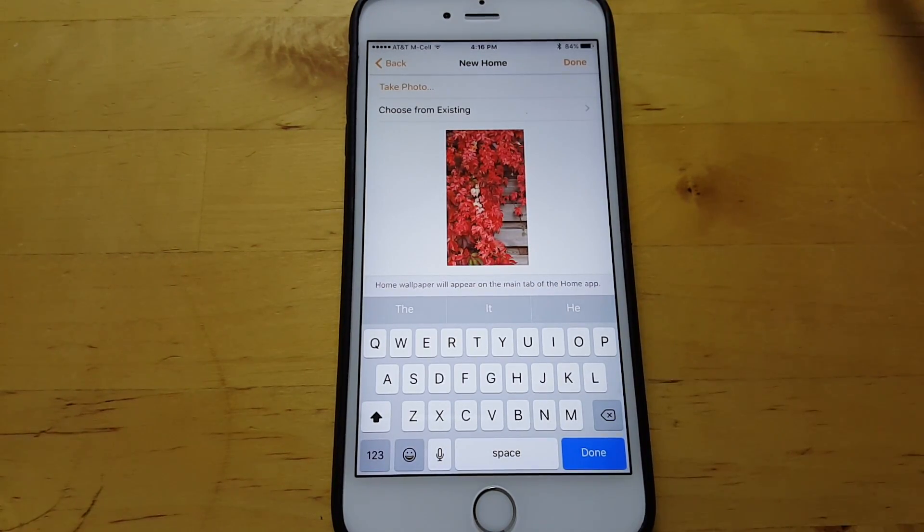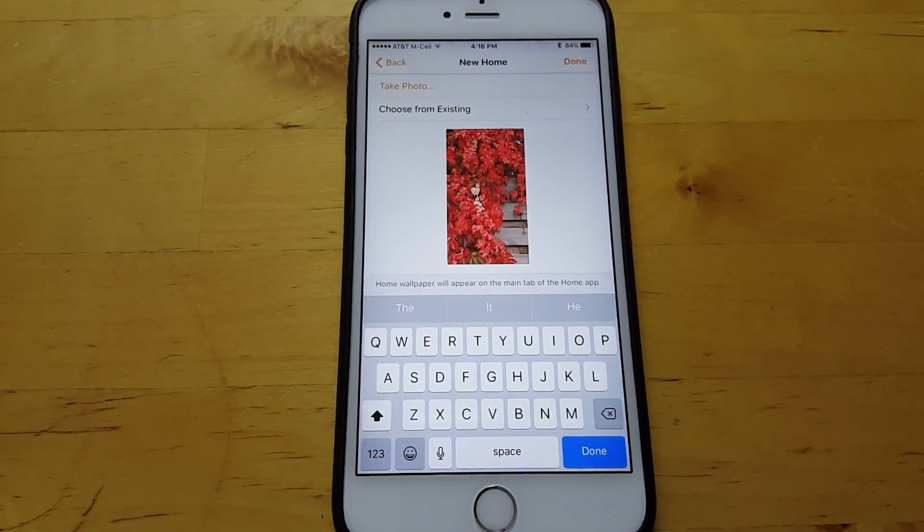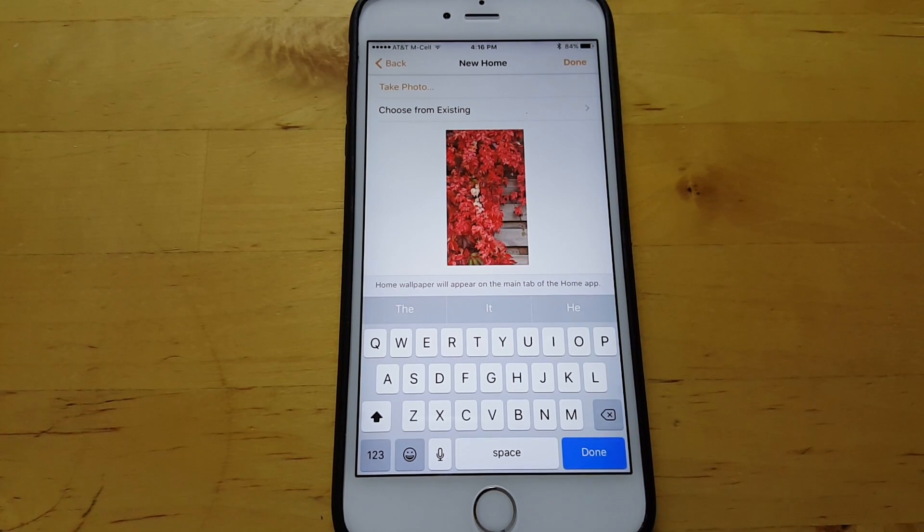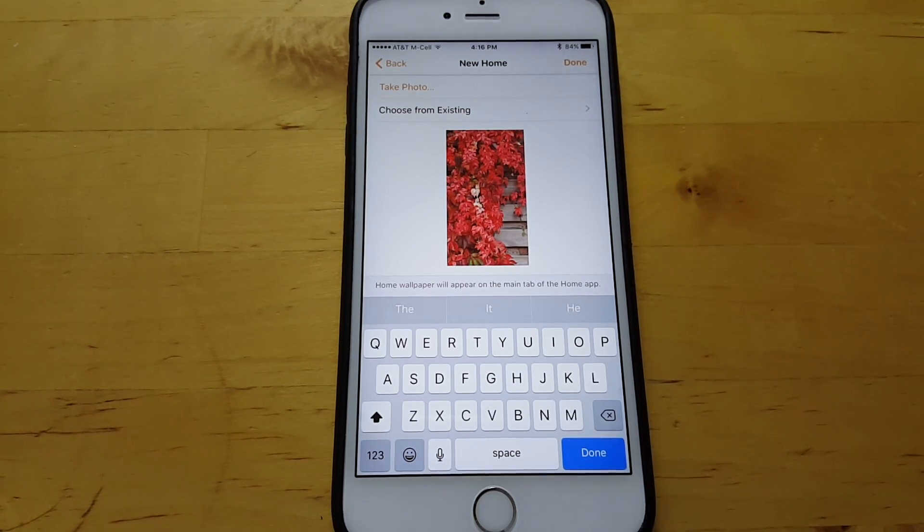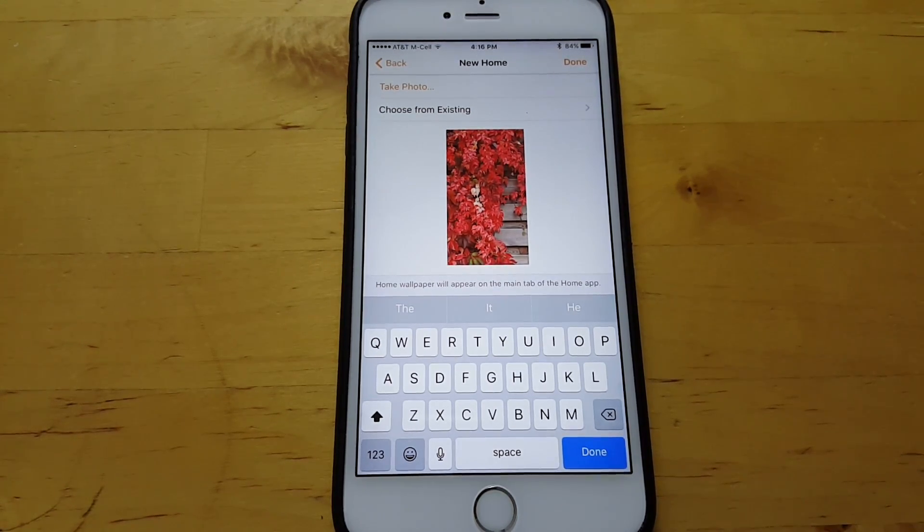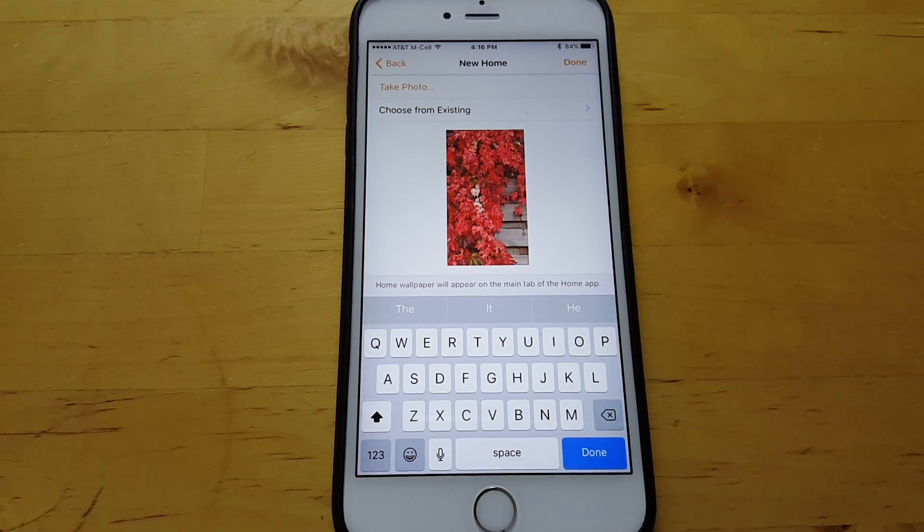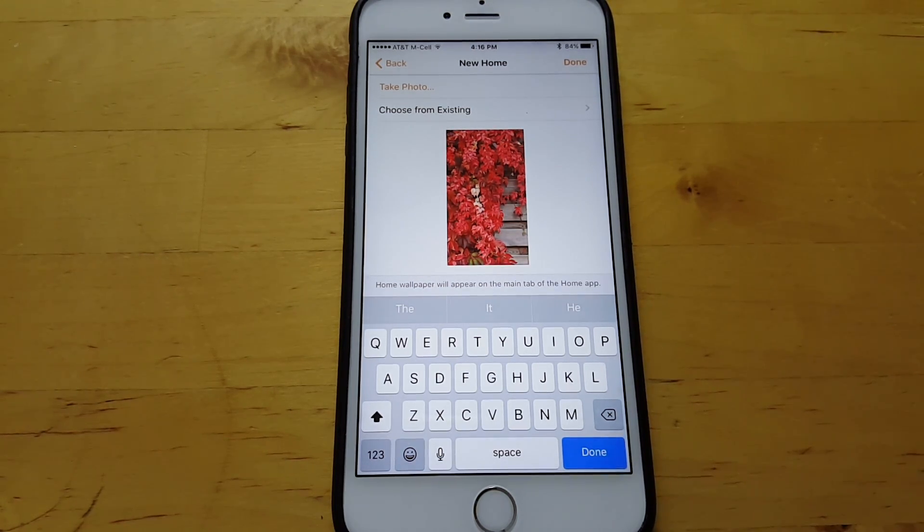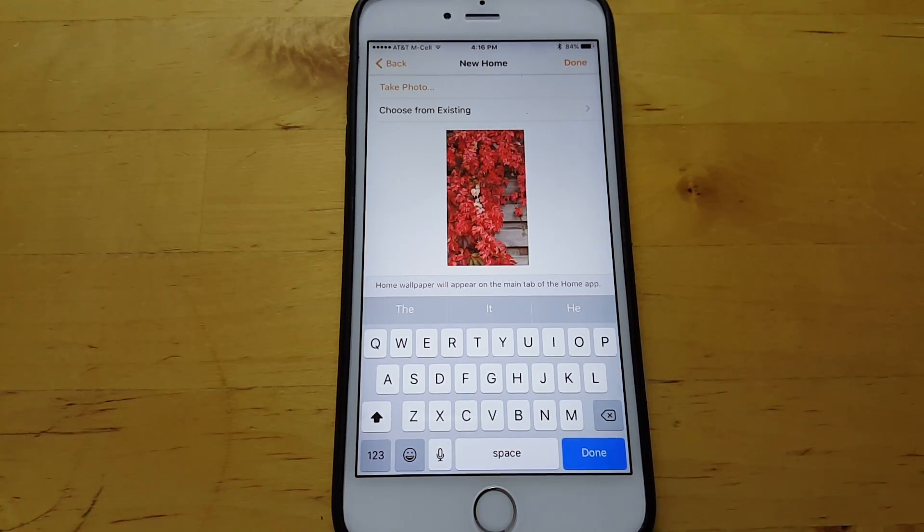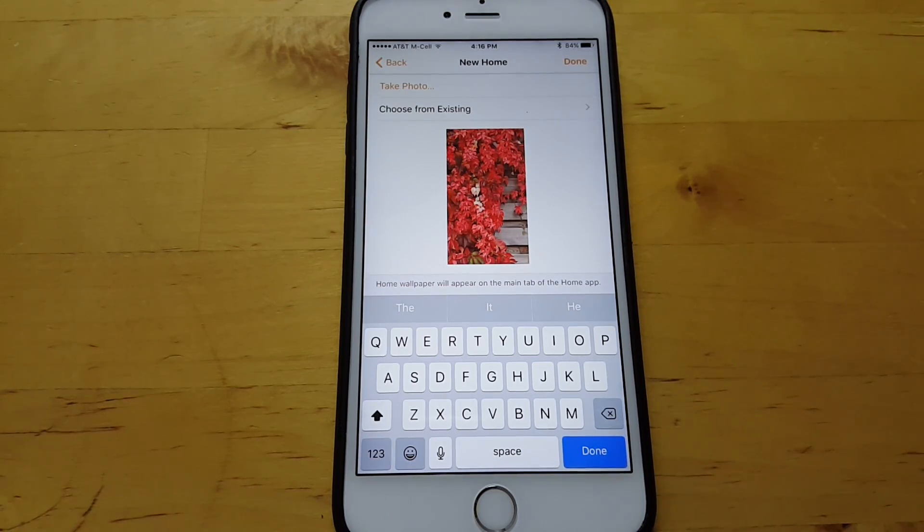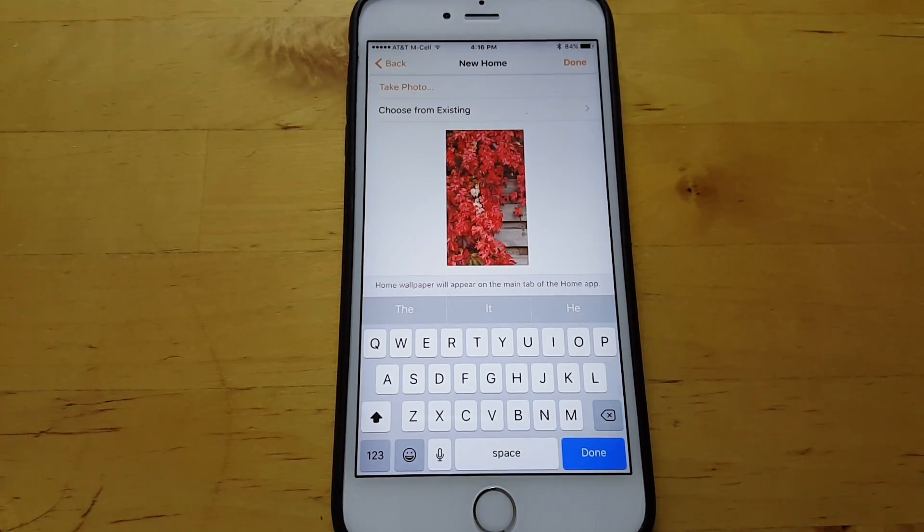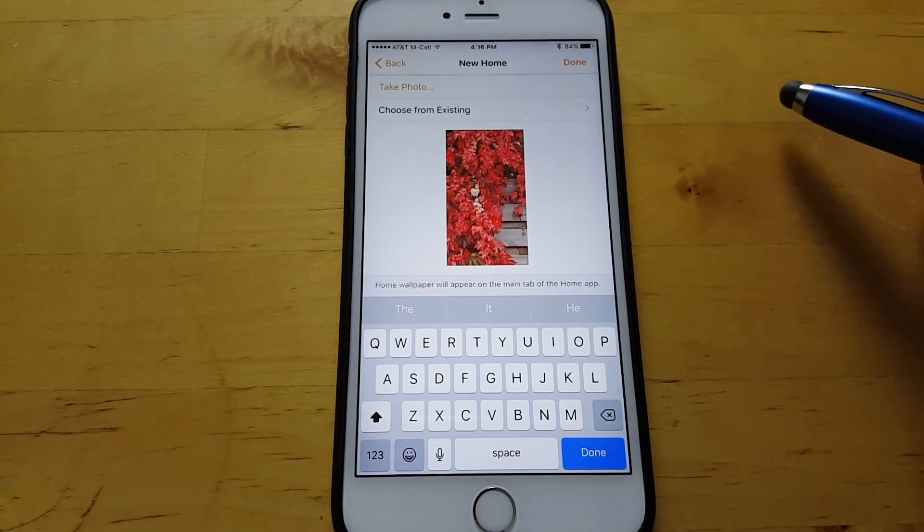See who is at the door from the lock screen. So for example, the ring video doorbell that I've heard so much about. You can see who's at your door. I don't even know if that thing supports HomeKit. But if it does, you will be able to see who's at your door from your lock screen.